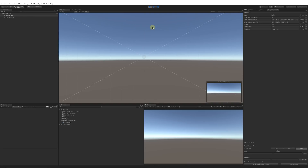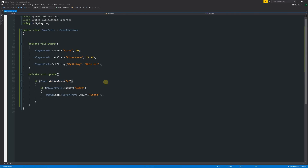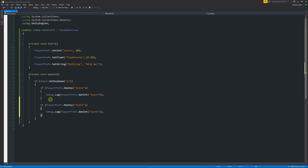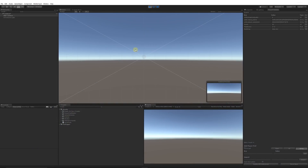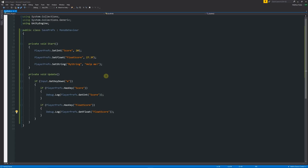Minimizing and pressing Play in the scene, nothing happens initially, but when we press E the Debug.Log outputs 20 - successfully retrieved from PlayerPrefs. We can do exactly the same for the float: copy the block, check HasKey("floatScore"), and use GetFloat("floatScore"). Pressing Play and pressing E outputs both values at the same time.